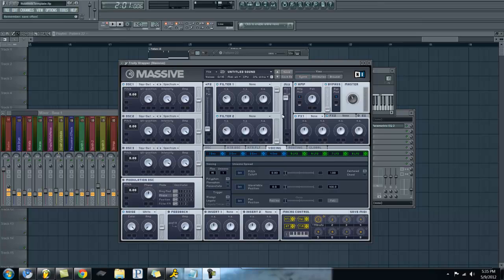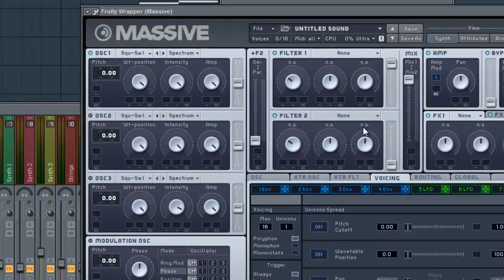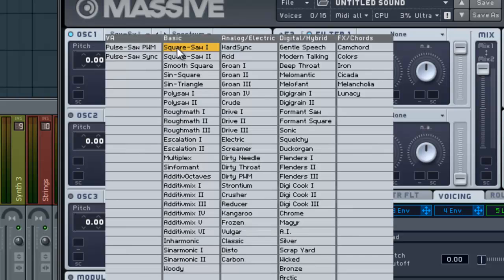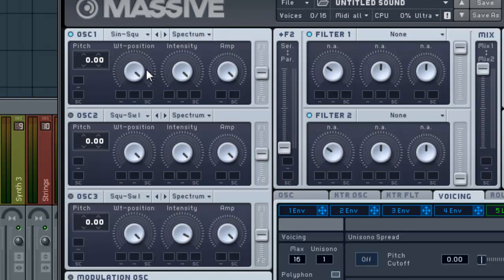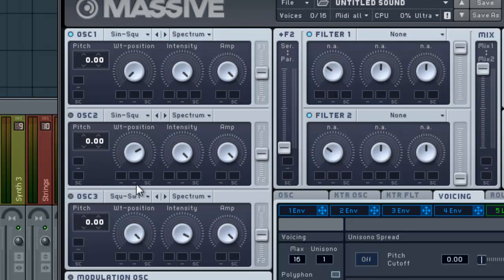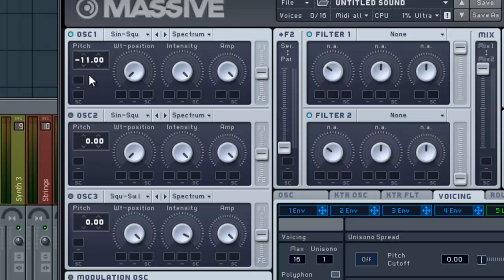Just like the last tutorial, we're going to start by setting the first two oscillators to a sine wave. So let's do that right here. Let's take the oscillator pitch down on oscillator one, one octave.